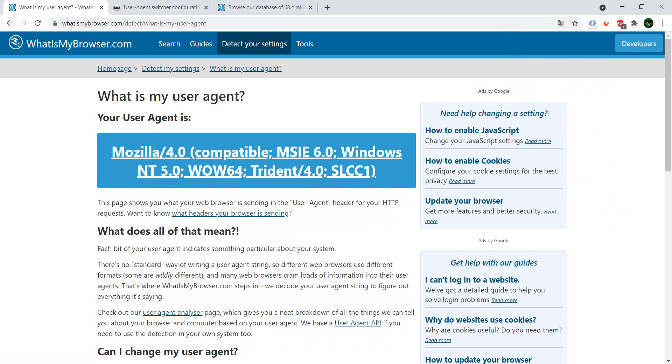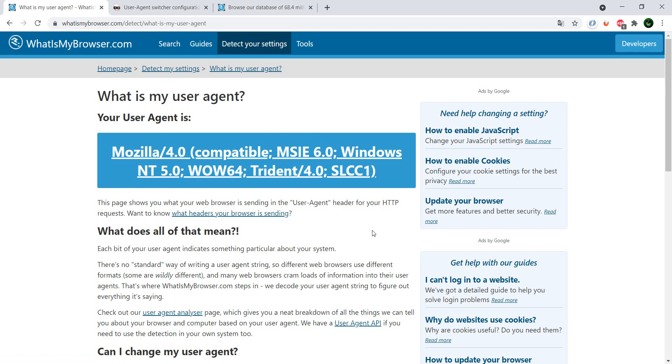And as you can see, the verification in this browser already saw that I'm using a different user agent right now. So basically, the site should behave as if I was using Internet Explorer.